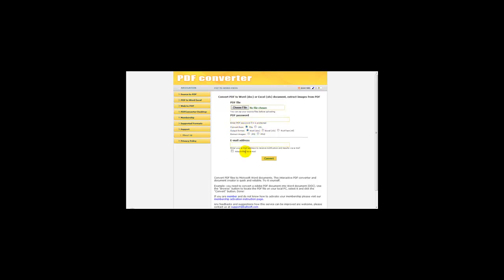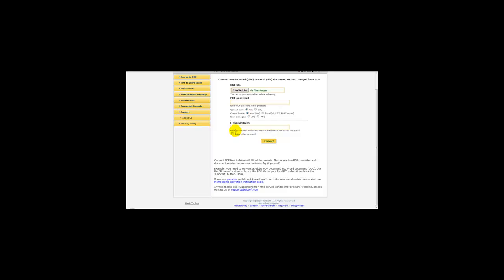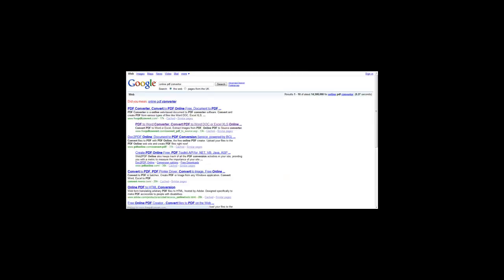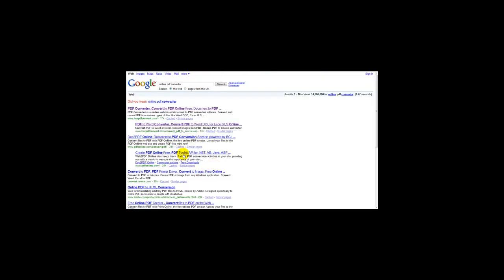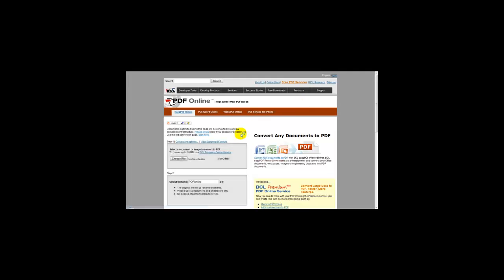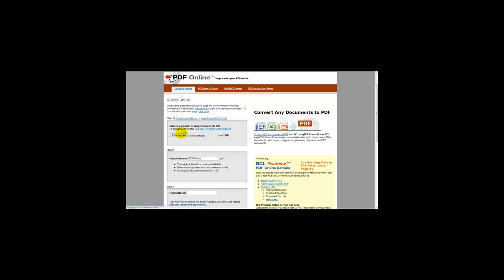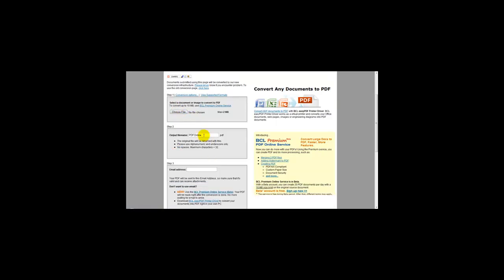What this does is converts a PDF to a Word document and you can also convert a Word document to a PDF with this. So what you need to do is you simply head over to PDF online.com to convert a Word document to a PDF and select your file, enter your file name and just enter your email address.